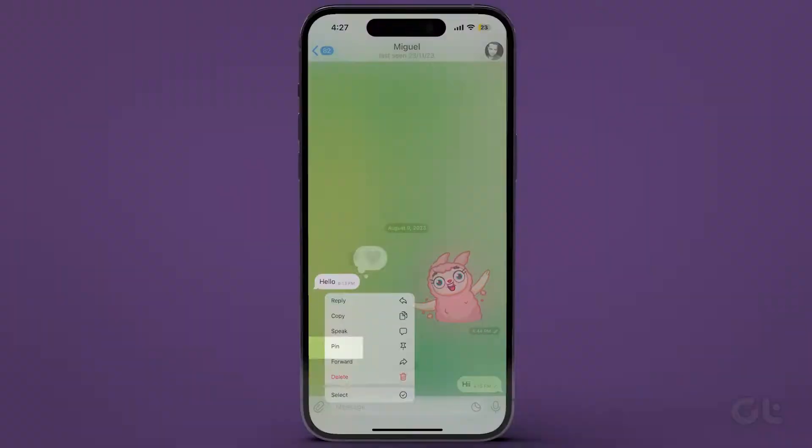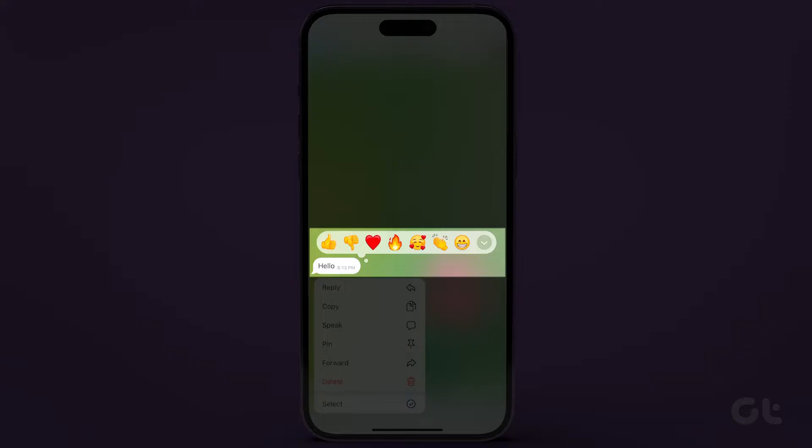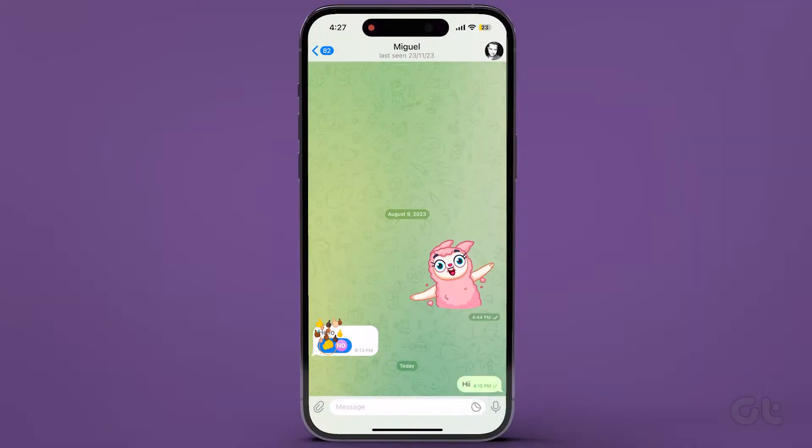Long press on the message, choose the emoji you want to use, and it will appear beneath the sender's message.